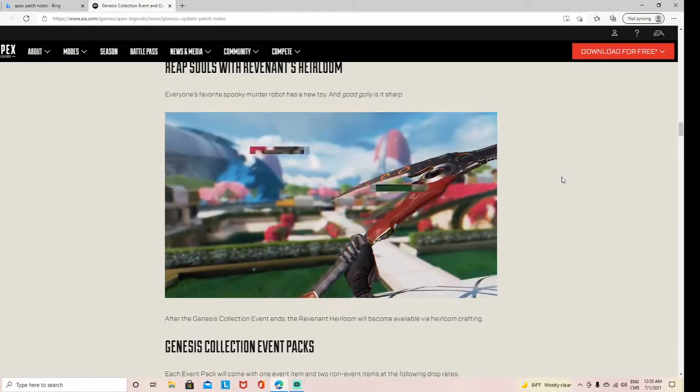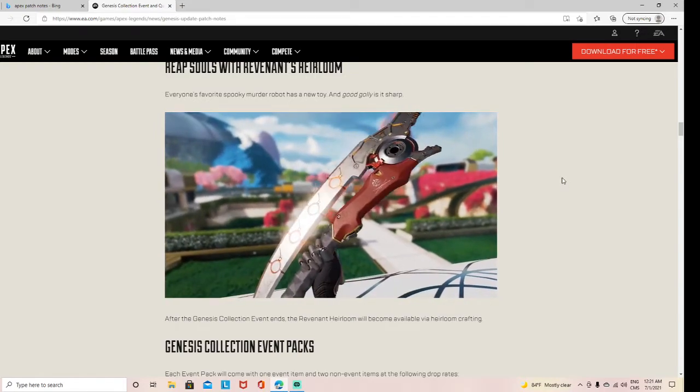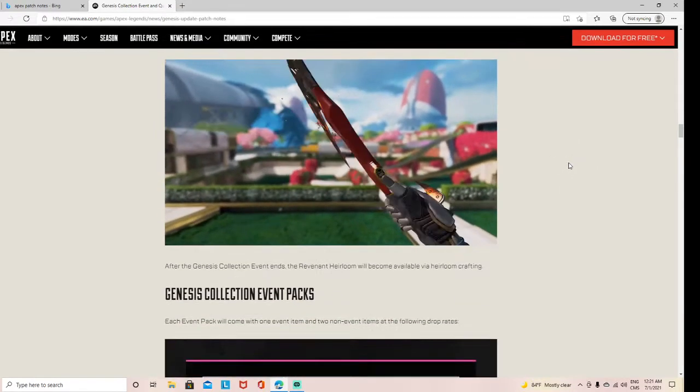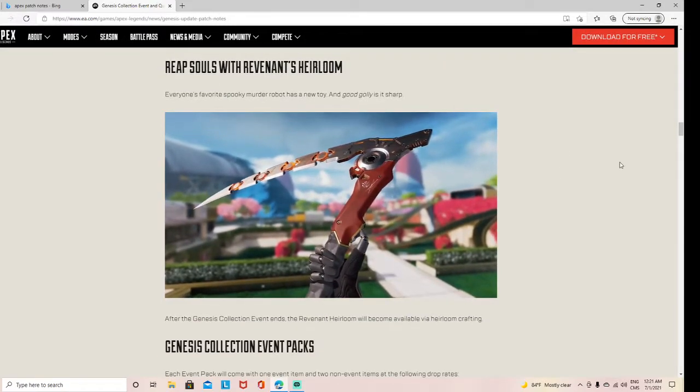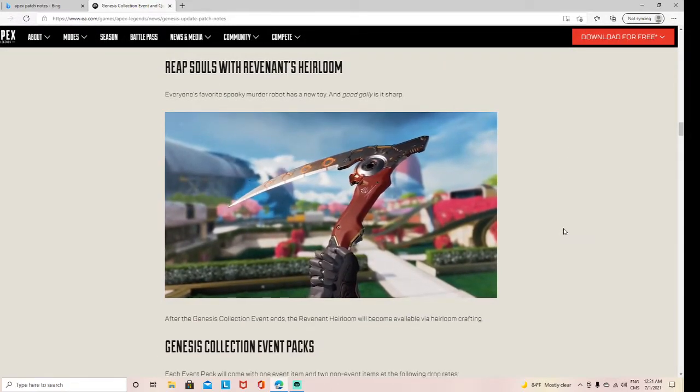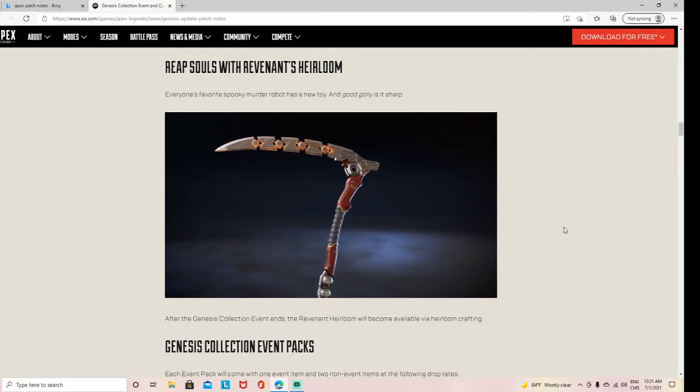I think it's pretty cool. I wouldn't rock it myself because I don't use Revenant at all. But if you like Revenant, I suggest snagging that. It'll only cost like $160 to get it.